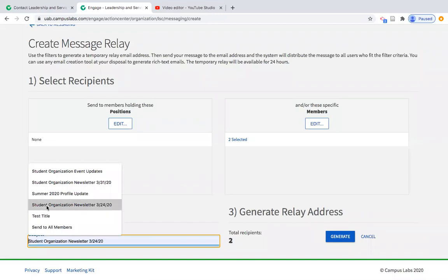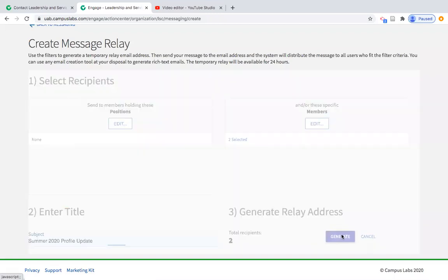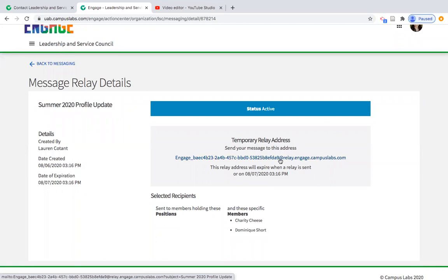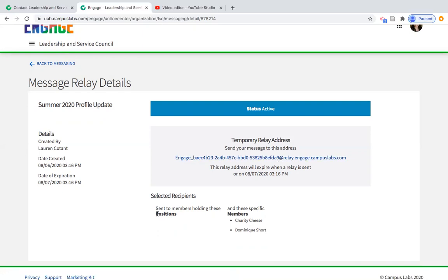You then insert a subject line and click Generate. When you click generate, it provides a link. Click on that link and it will automatically open in whatever email browser you're using — for example, Outlook. That long relay address from RelayEngageCampusLabs.com will show up in the To line. Leave that as is, add your subject, add the content to your email, and press send. It will automatically send to the members or positions you specified. It goes from your email, so if anyone replies, it comes back to your email — which keeps that chain of communication fluid.